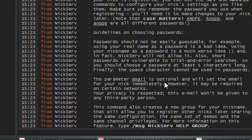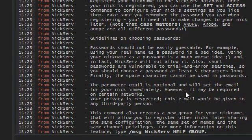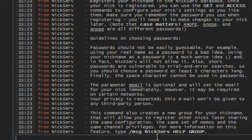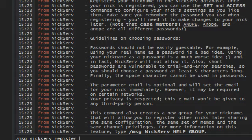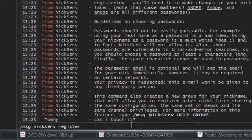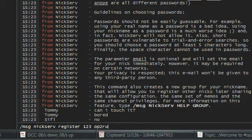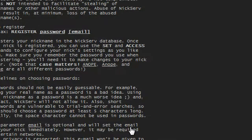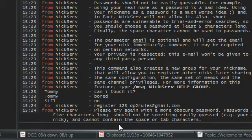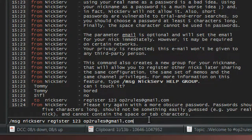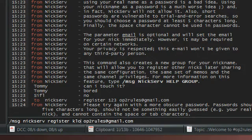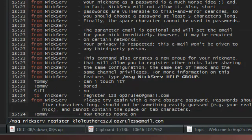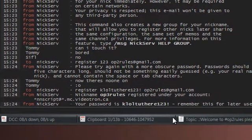So /message nickserve help register. And this will give you the information you need to know for registering your name. So you do /message nickserve register, basically the password you want. So I'm going to say my password will be 123 and your email. So optorules at gmail.com. Okay no, it says my password's too short. Alright, for my password I'm going to say it's kloltuthere123 with an exclamation point. Alright, there you go.